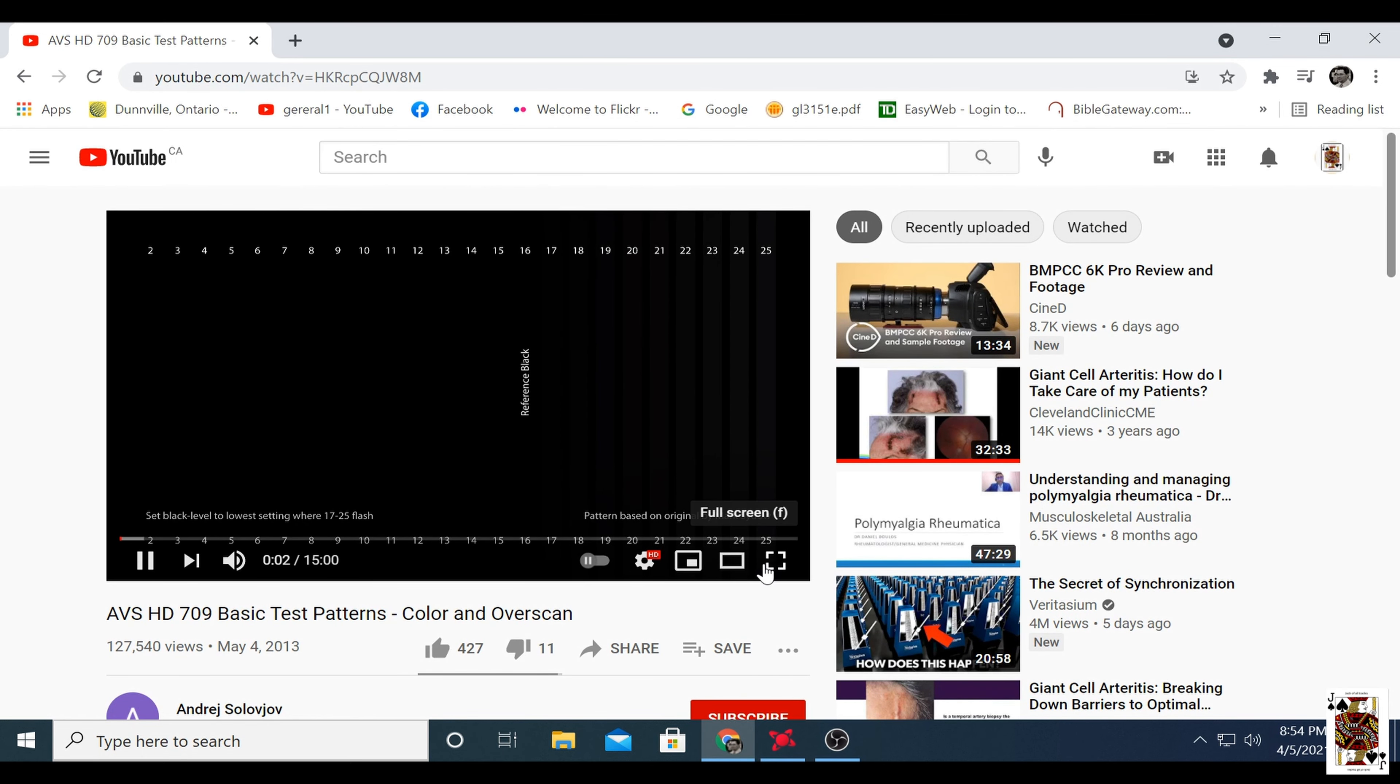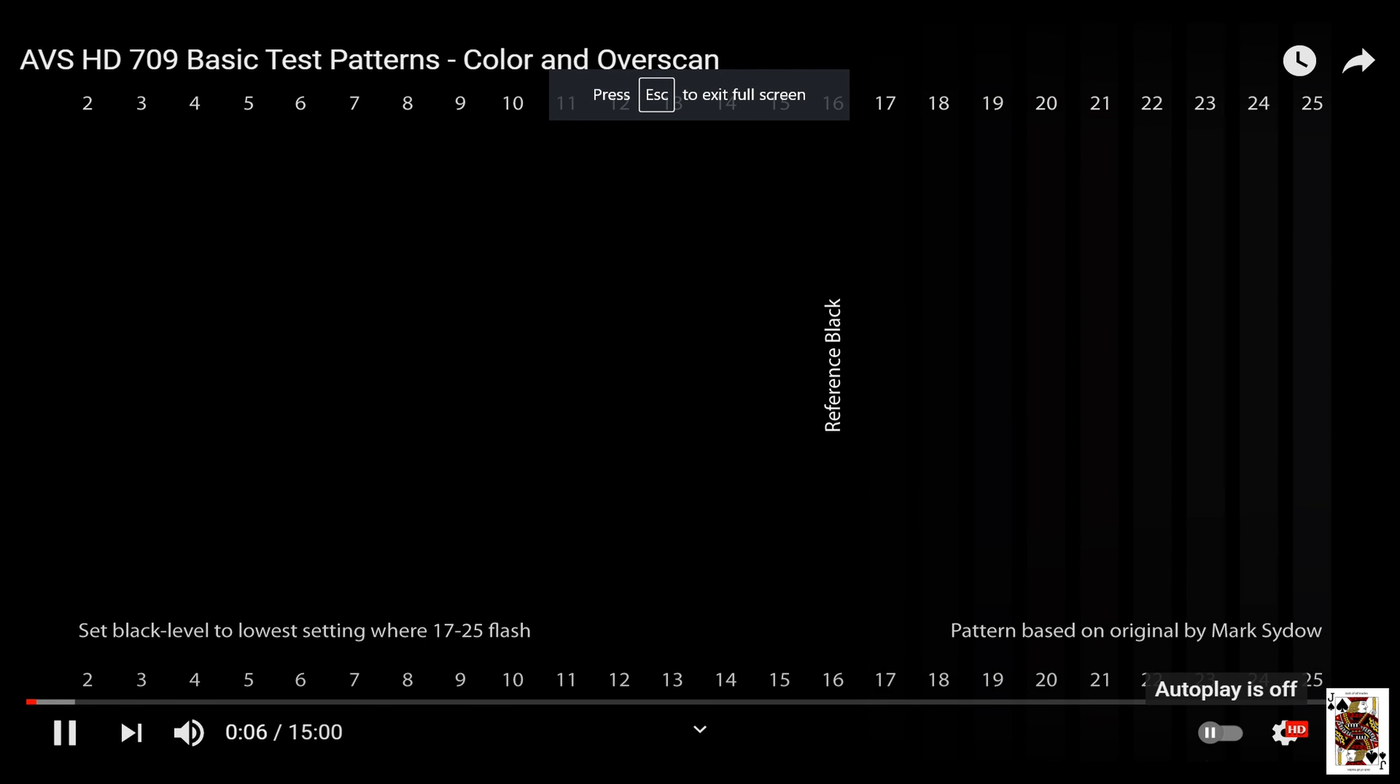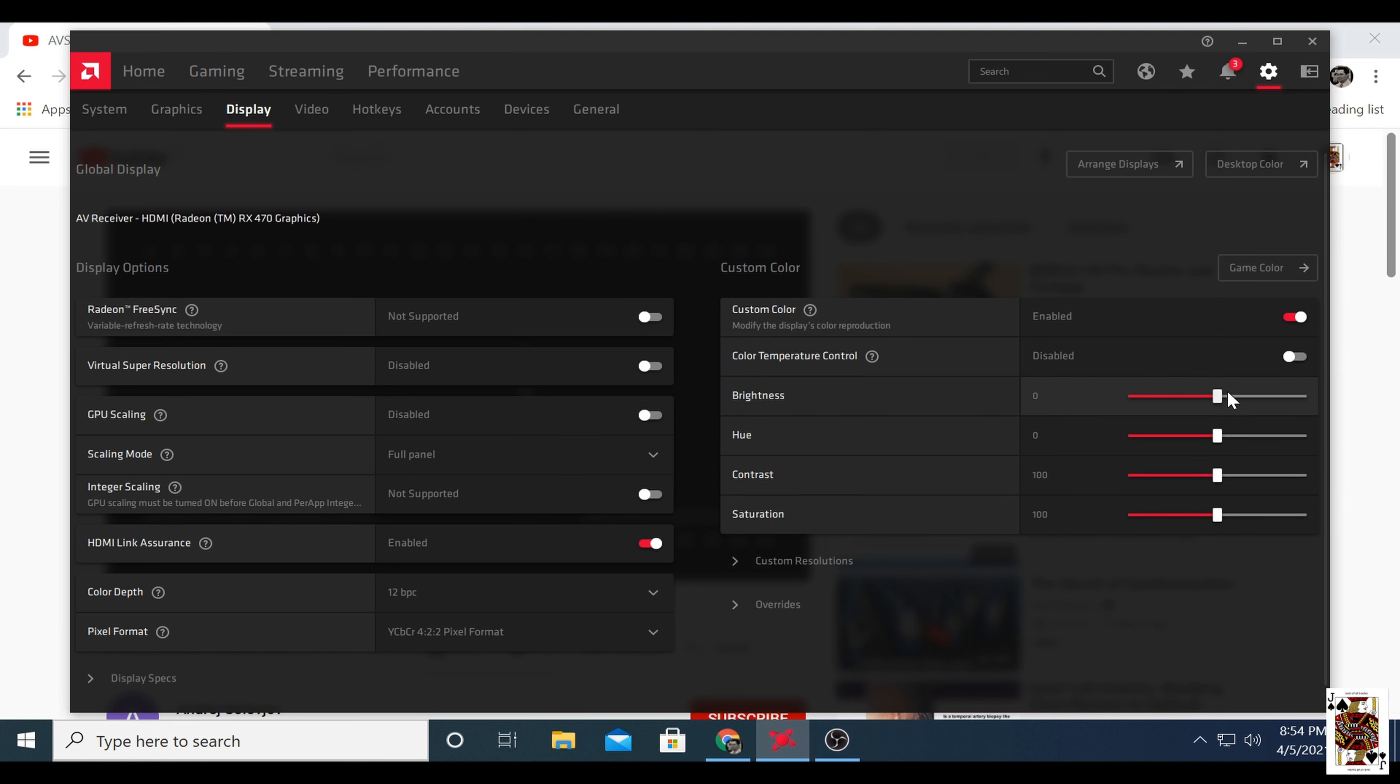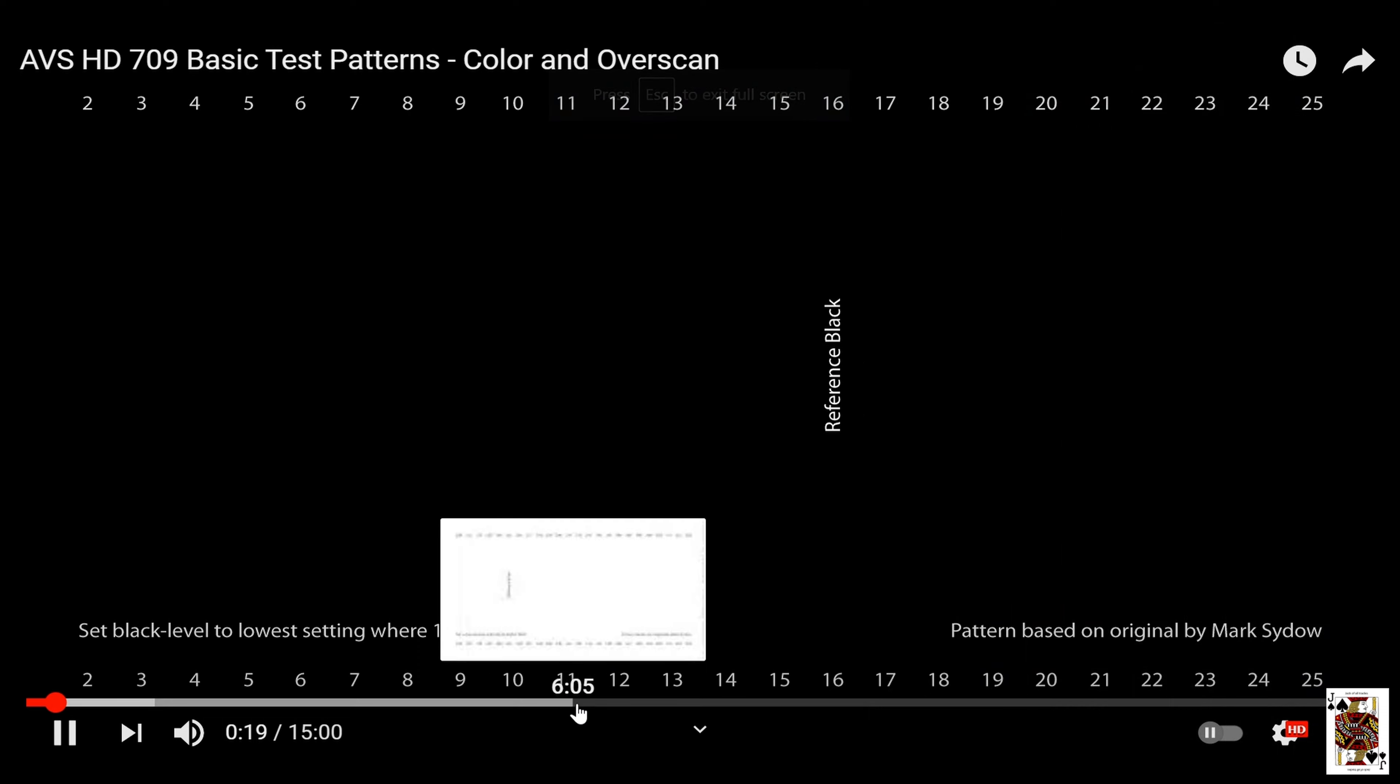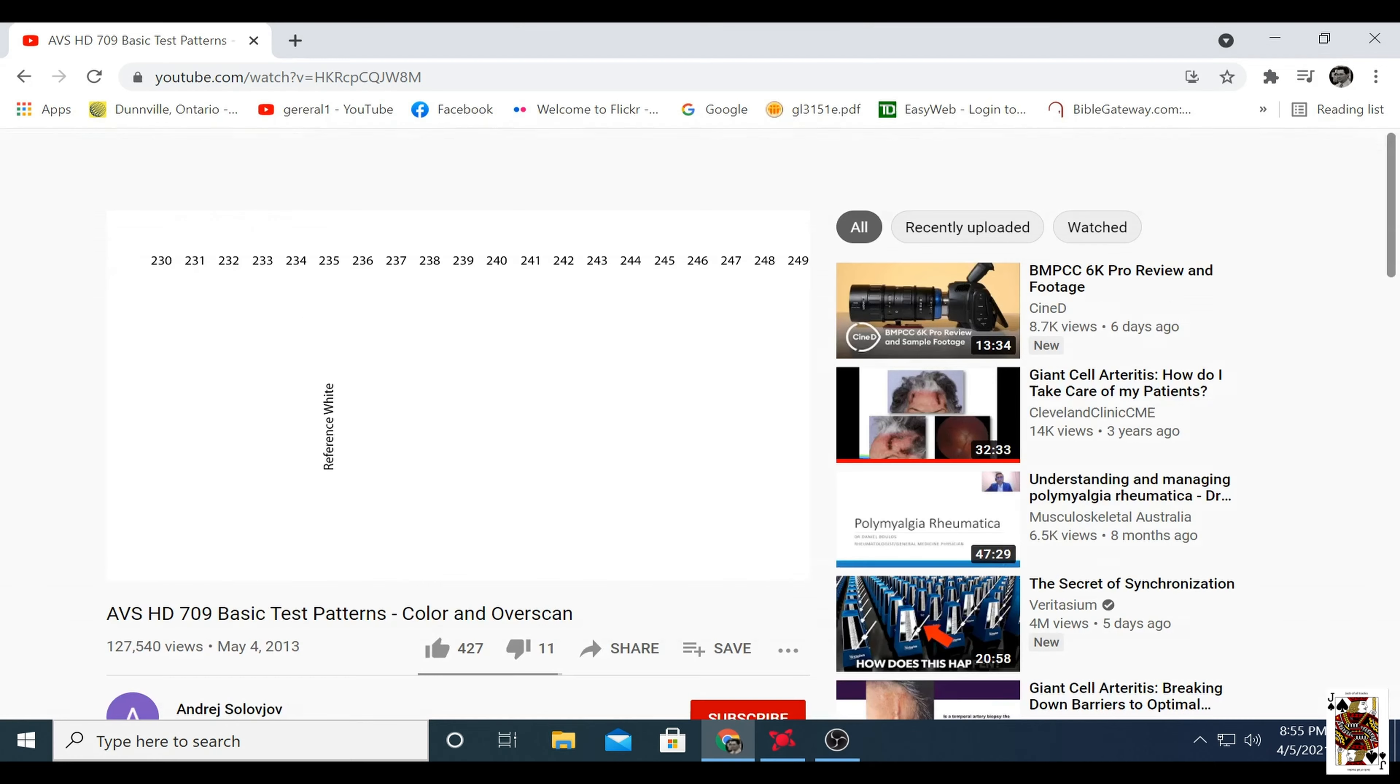So you go online and calibrate your video. I use this video. Now I know that plus 12 on the AMD driver is perfect for video. And then once you've got your black level adjusted, you're going to adjust your contrast. Now the contrast is perfect at zero for me.